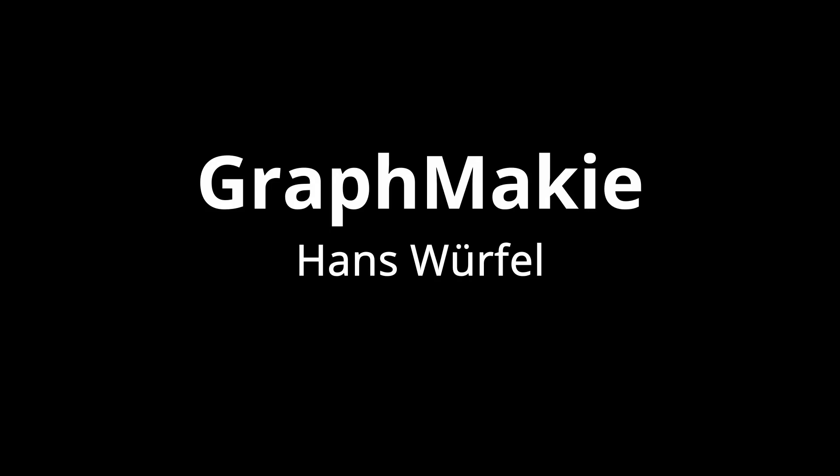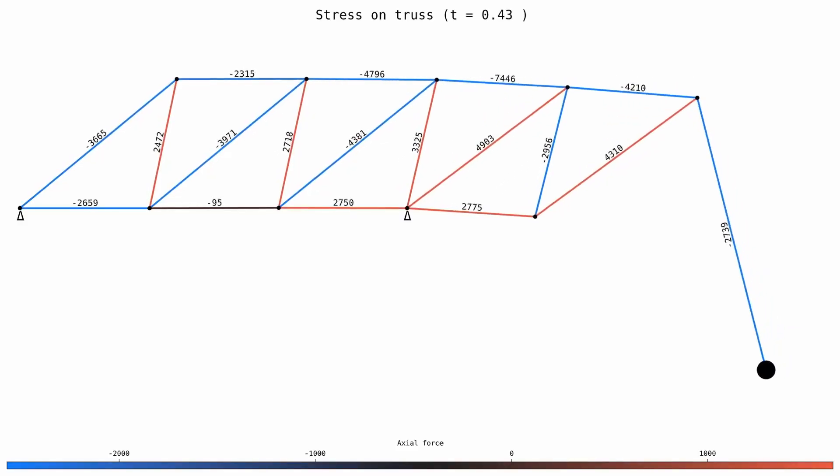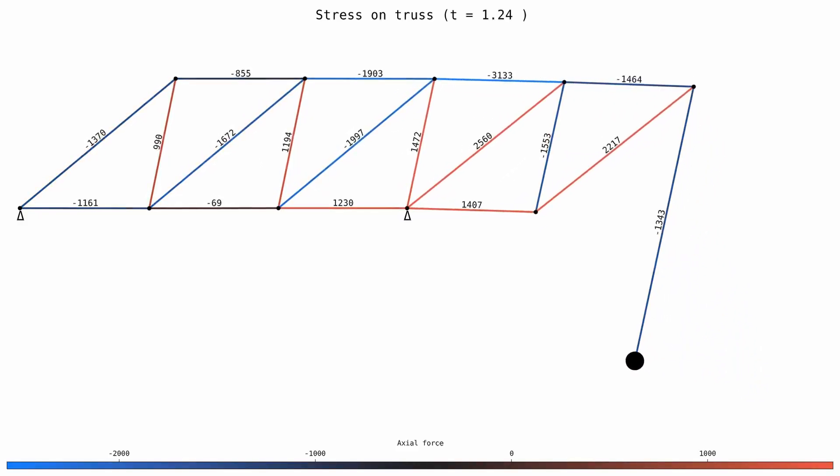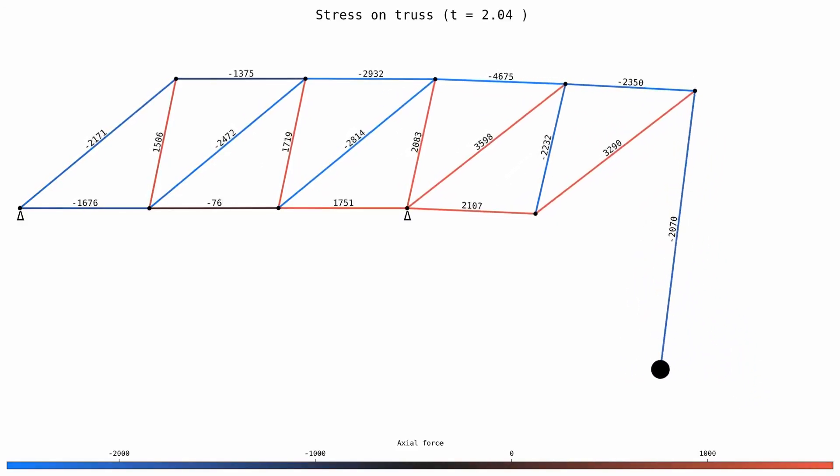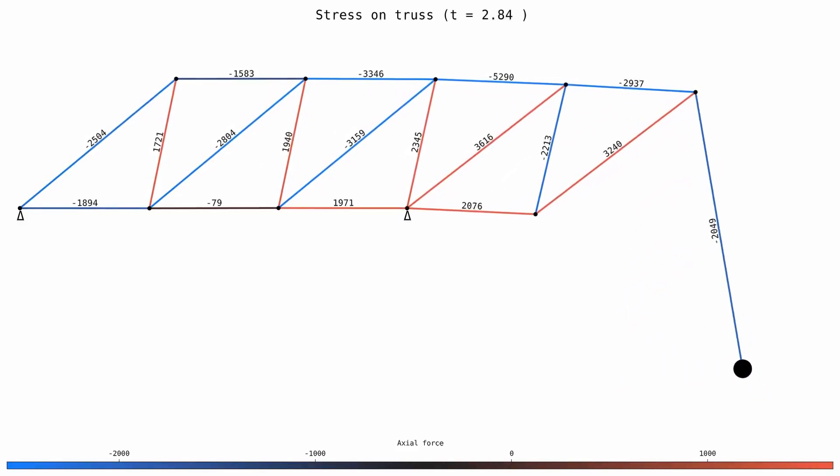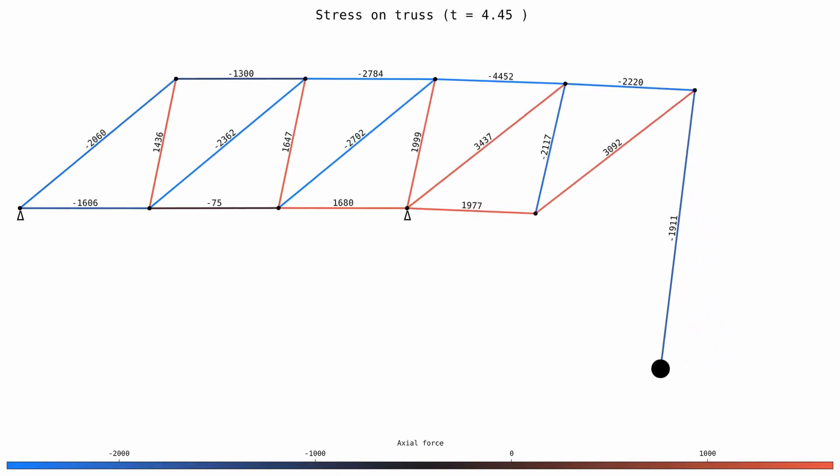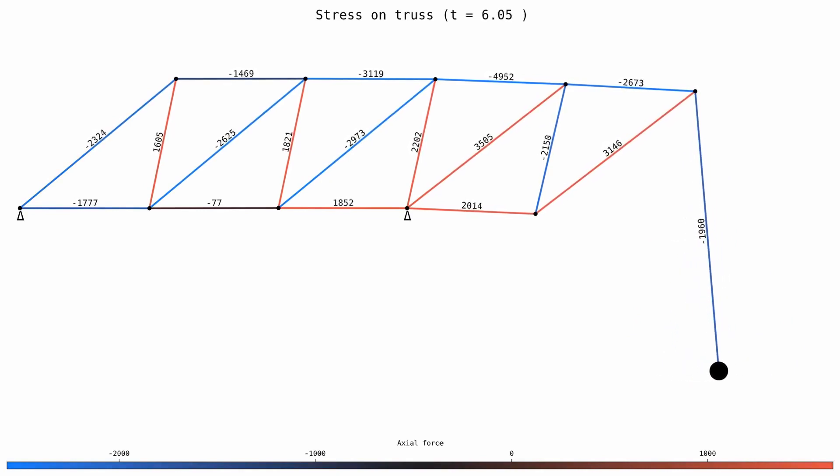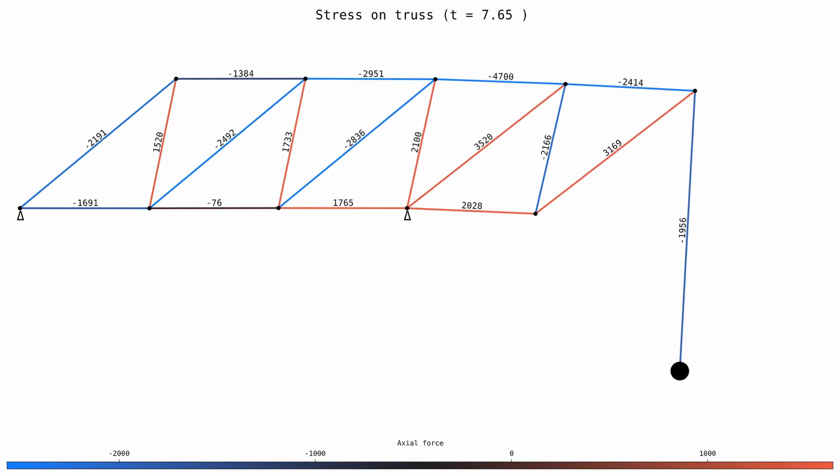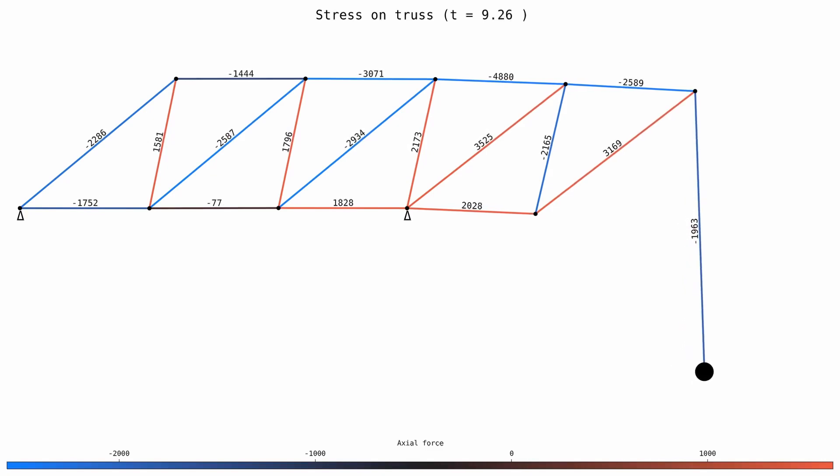Hans Wörfel has revived GraphMaki and it's super amazing. It has nice docs. It works interactively so you can create animations and interact with the graphs and I'm pretty sure it will grow a lot in the next years.